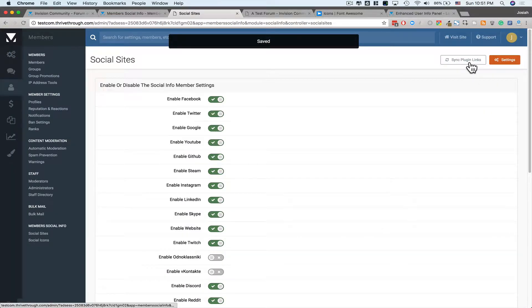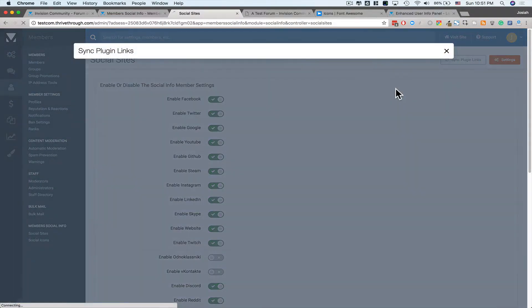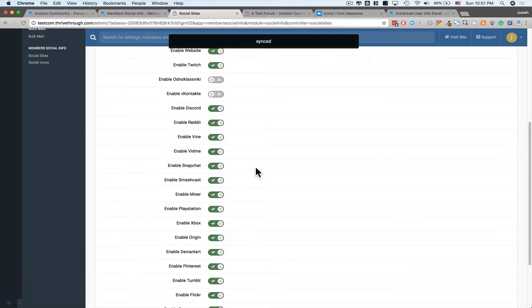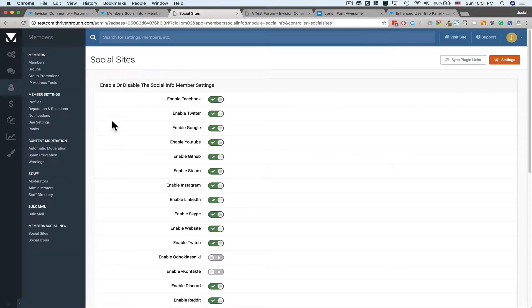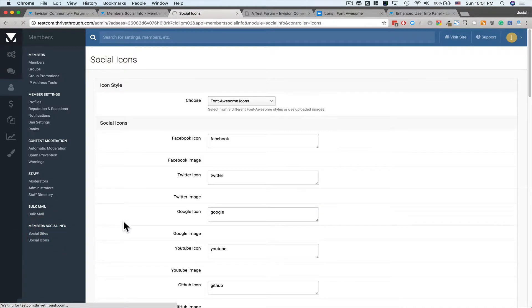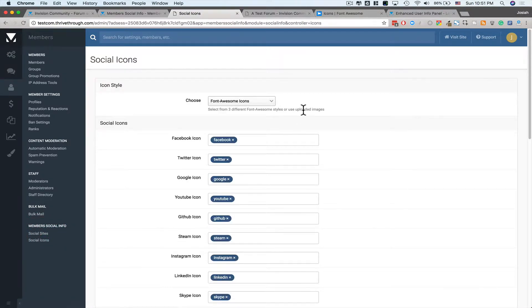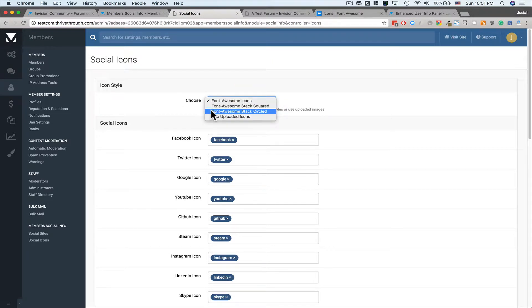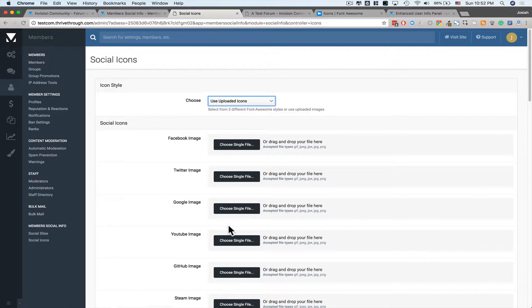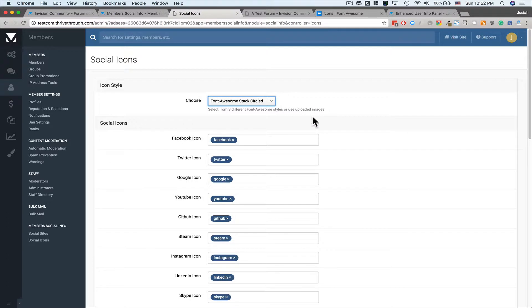And you can also sync your plugin links. Once all that's done, go to Social Icons. From here, you have the choice of four different options. You can do Font Awesome Icons, Font Awesome Stacked Squared Icons, Font Awesome Stacked Circled Icons, or you can upload your own custom icons. For this example, we're going to use Stacked Circled.